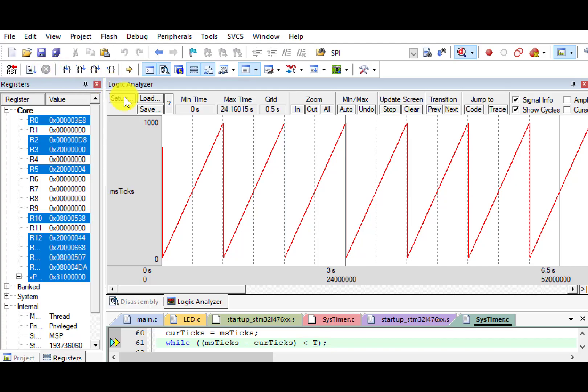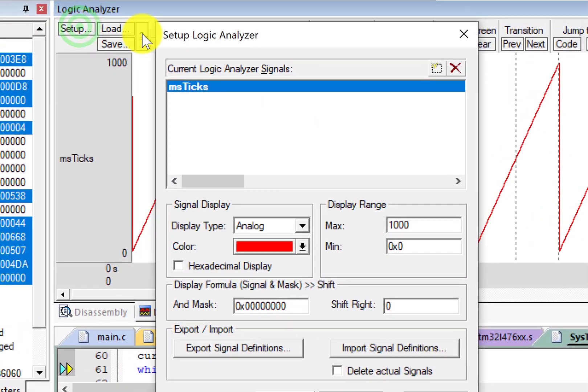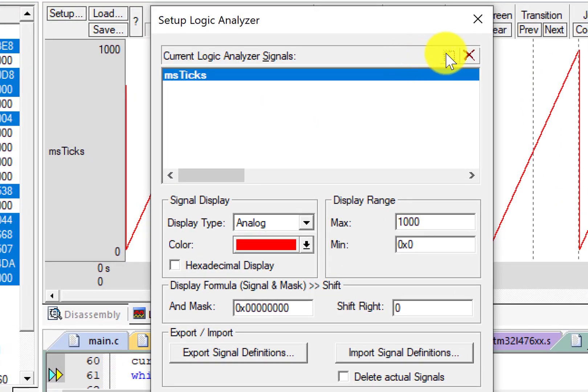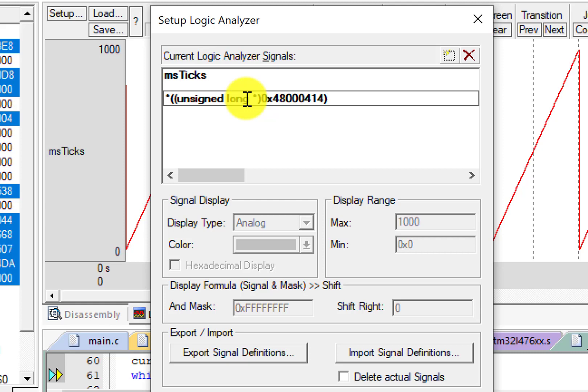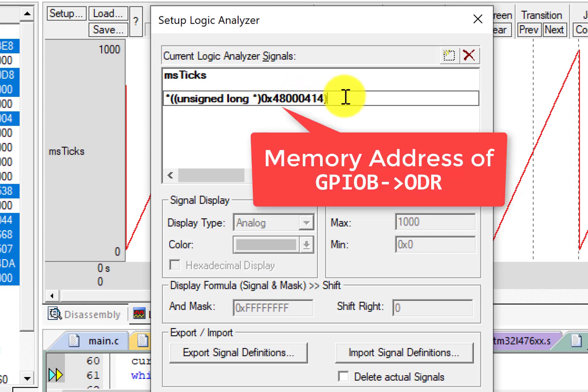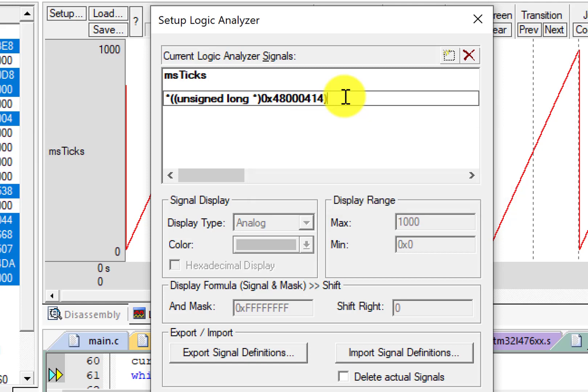Click Setup. Click New. Let's add this expression. The numerical value is the memory address of the output data register, ODR, of GPIO port B. Enter.